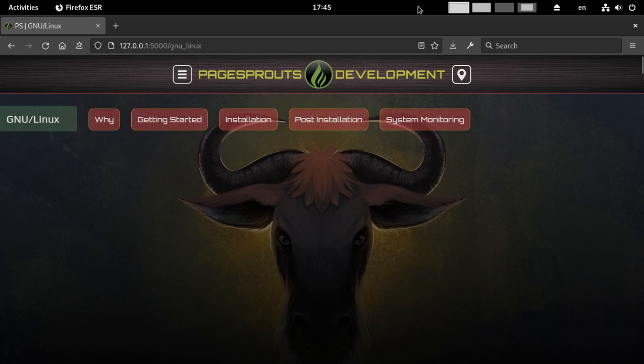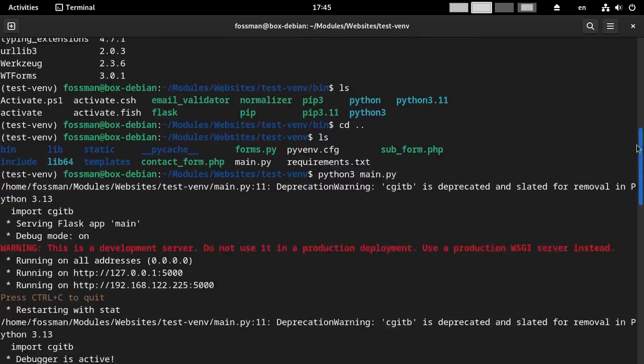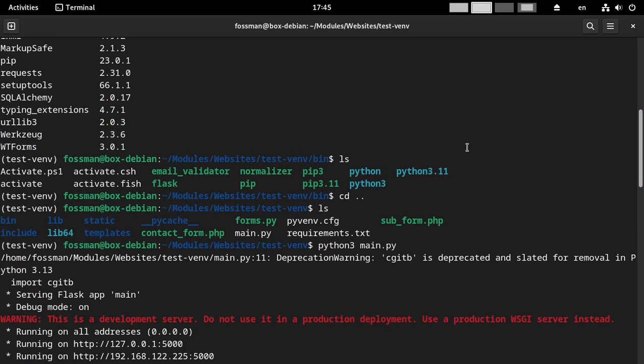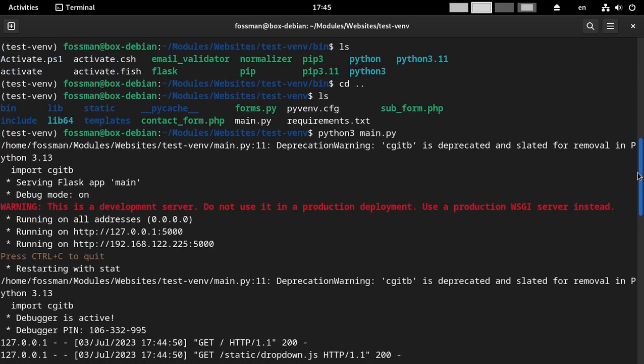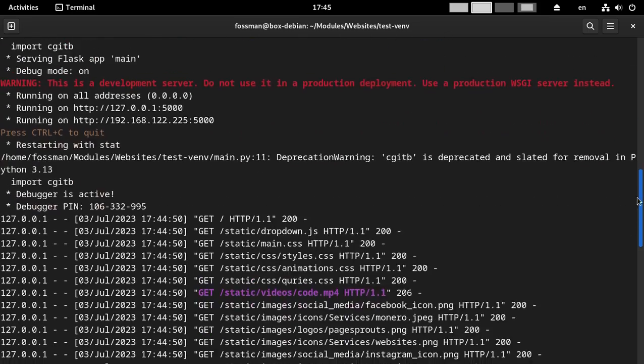So I guess the solution to that would just be to use venv instead of virtualenv instead because I guess that's being deprecated. But which is kind of a bummer because now if that's the case, I'm going to have to pretty much rebuild all my other Python environments to suit this venv.